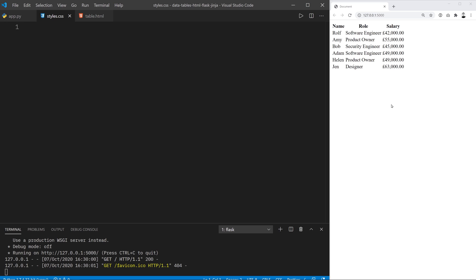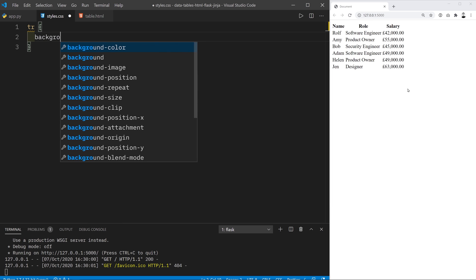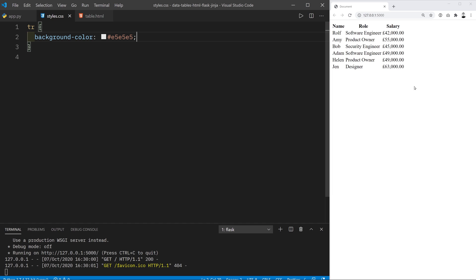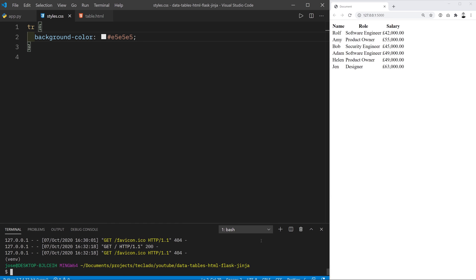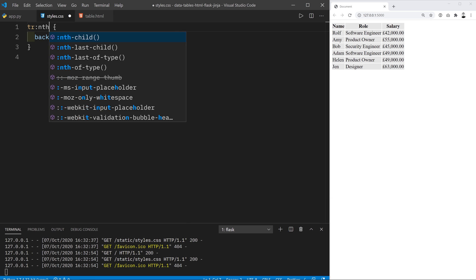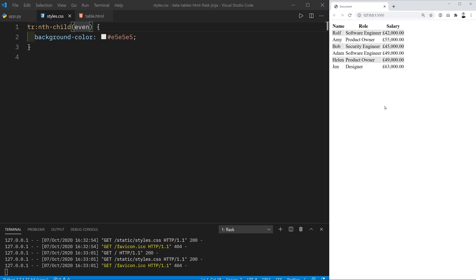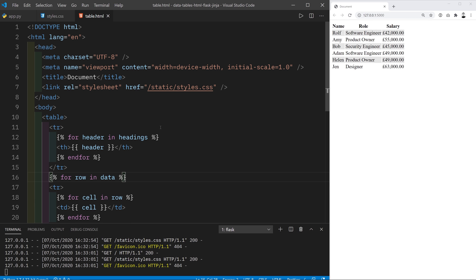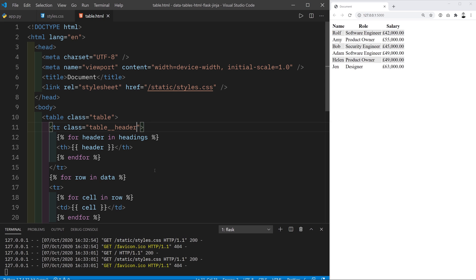The first thing we want to do with basically any table is color the even rows with a slightly different color so it's easier to scan. I'm going to type tr with a background-color of #e5e5e5. Using the pseudo-selector nth-child(even) will only apply that to the even rows, as you can see there. It's generally bad practice to target elements directly using CSS — instead we normally prefer to target them using classes. So I'll go to my HTML document and give each element a class. My table will have a class of 'table', and the first table row containing the headings will have a class of 'table__header', using the BEM CSS methodology.